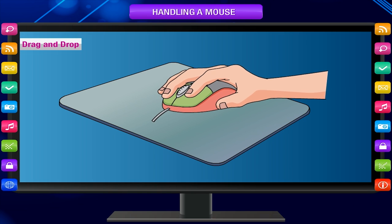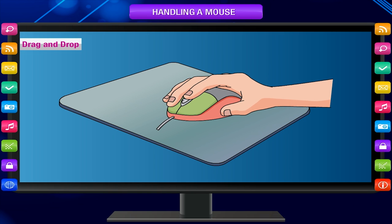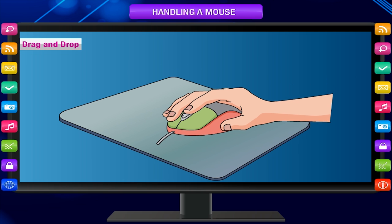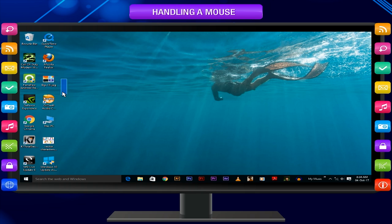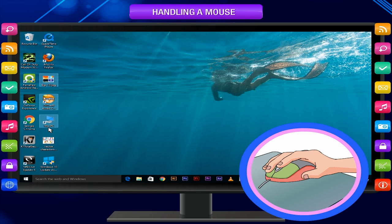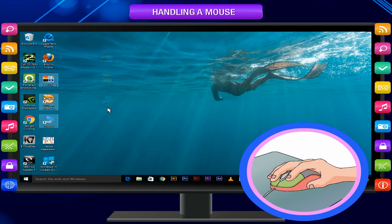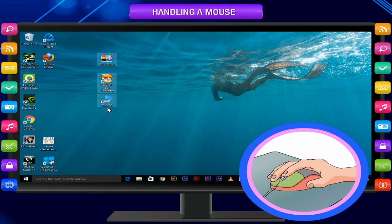Drag and drop: Drag and drop is used to move or copy an item from one place to another on the screen using the mouse. Move the pointer over an item on the screen. Press the left button and hold. Holding this button, move or drag the pointer to the place where you want to place the item. Release the button. Observe — the item appears on the new place. If you repeat the same while pressing the control key, a copy of the item will be created.